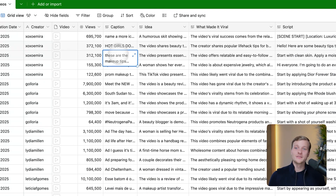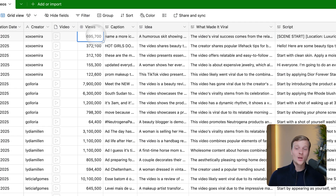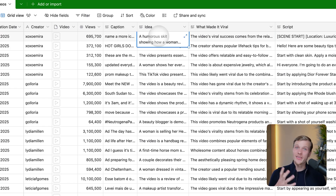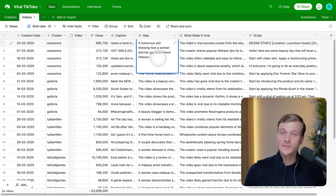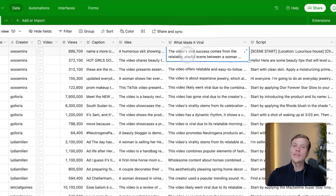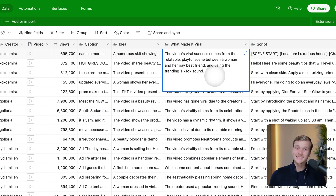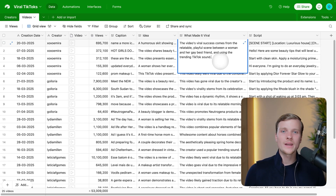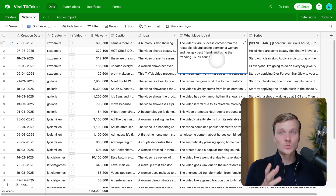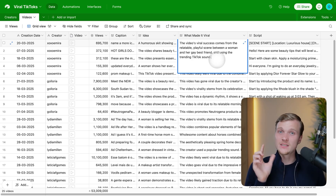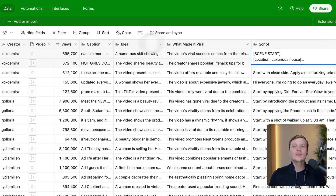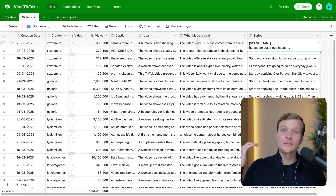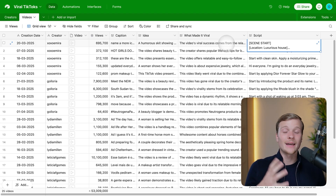As you can see, this video has gotten almost 700k views, which is quite a lot. Here's what the AI thinks about it — the idea: a humorous skit showing how a woman and her gay best friend interact. That's correct — it understood the main idea of the video. Then, what made it viral: the video's viral success comes from the relatable, playful scene between the two, and using the trending TikTok sound. So the AI actually understood that a trending sound is the foundation of virality for this video.